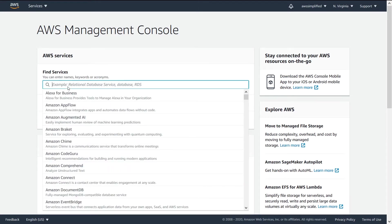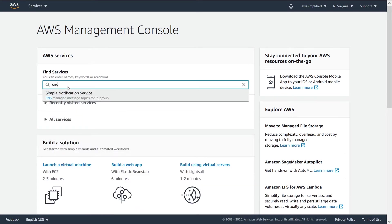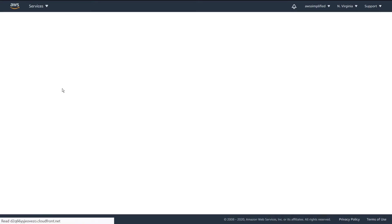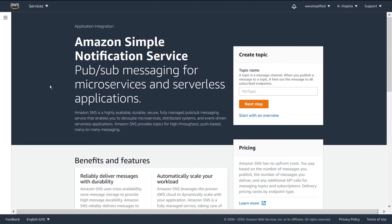So the first thing that we're going to do is go to Simple Notification Service. And this section is just going to be about what we're seeing in the default AWS console.